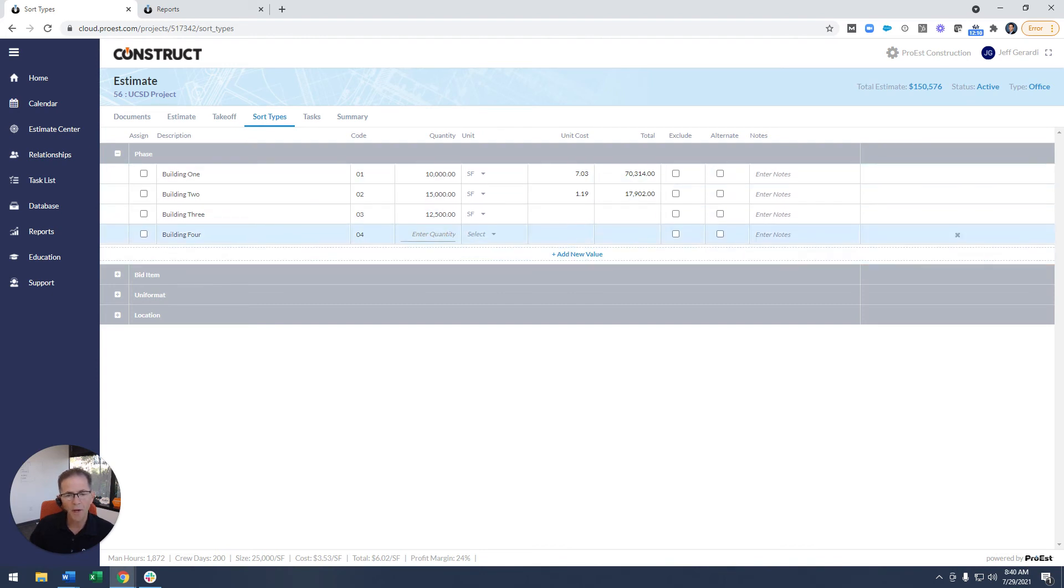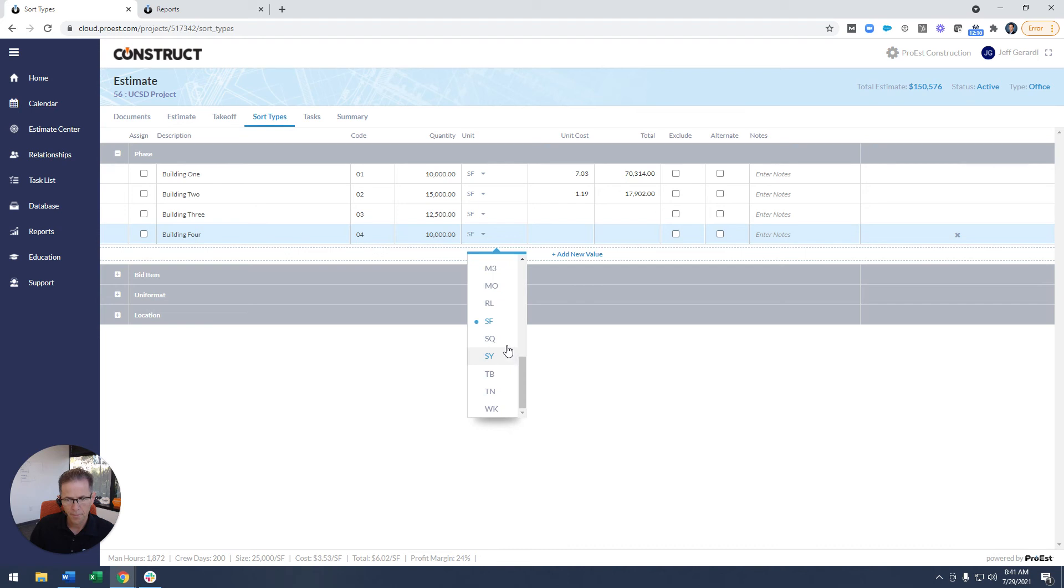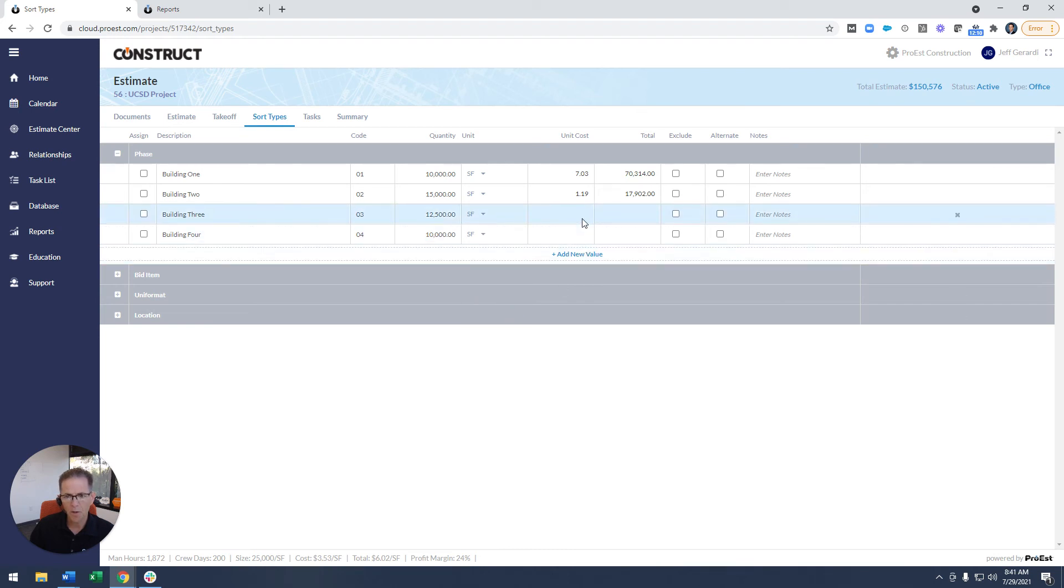I could put a quantity in as well if I want to come up with a quick unit cost. So if I want a different quantity for each sort type of a project, you could do that as well. So maybe this building, a 10,000 square foot building. So it'll give me quick unit cost there as well.